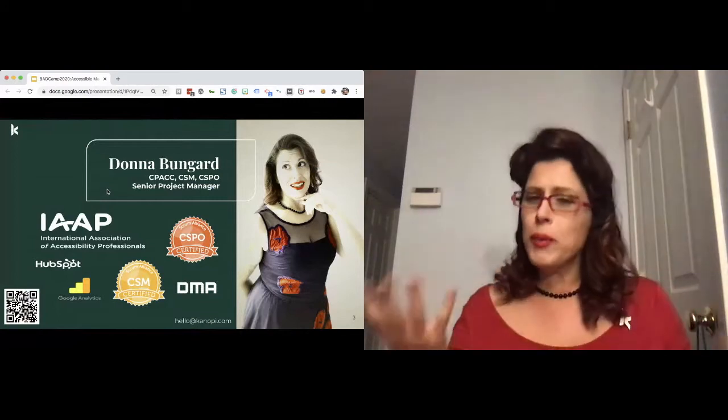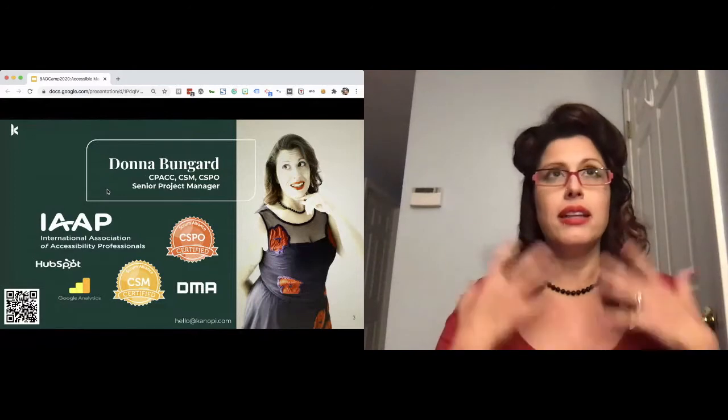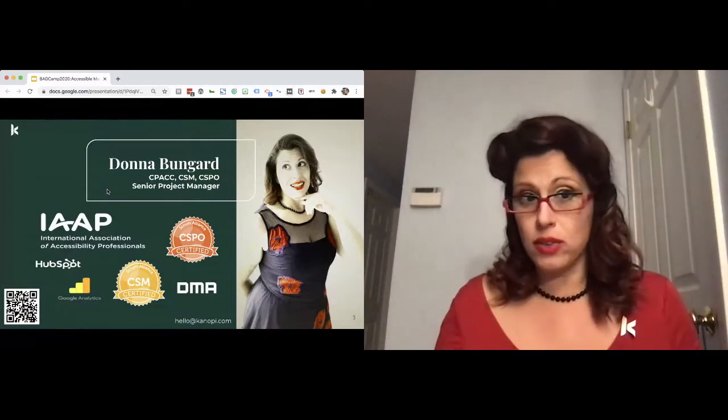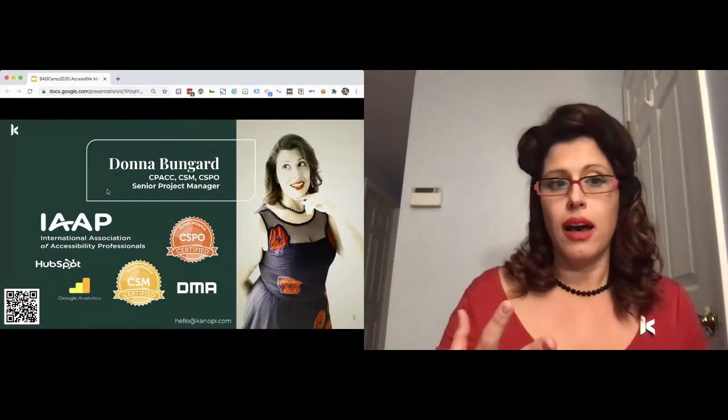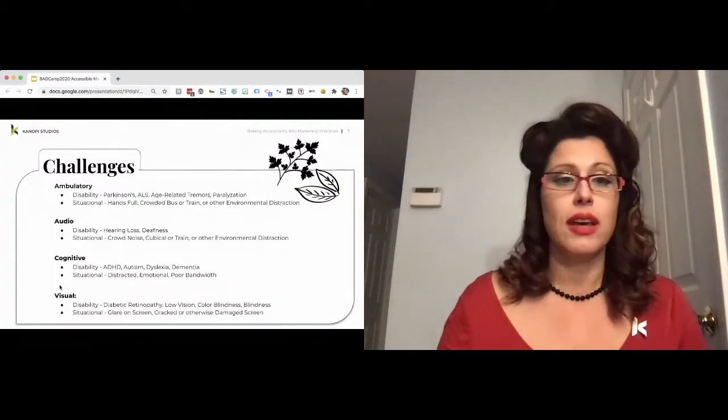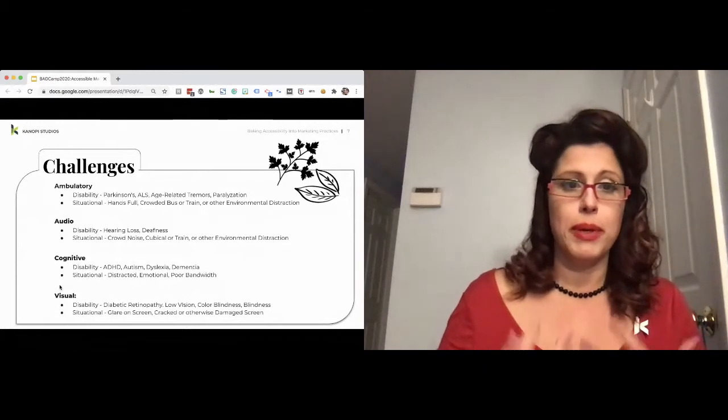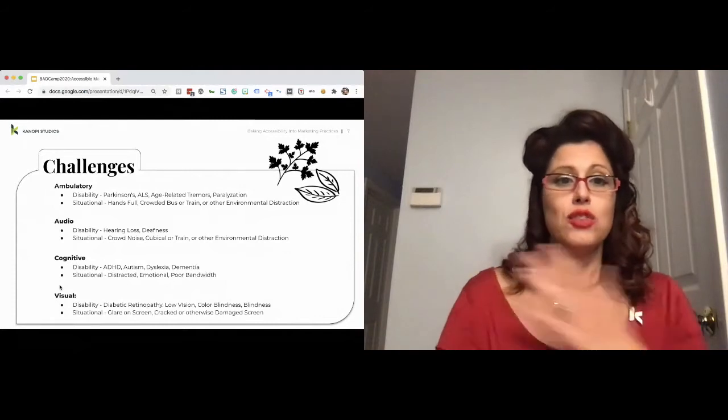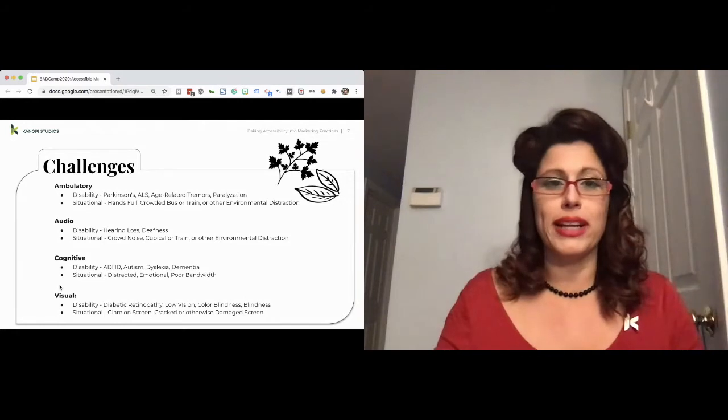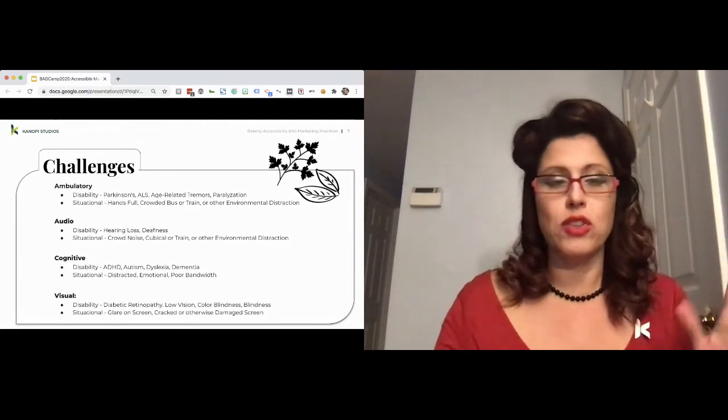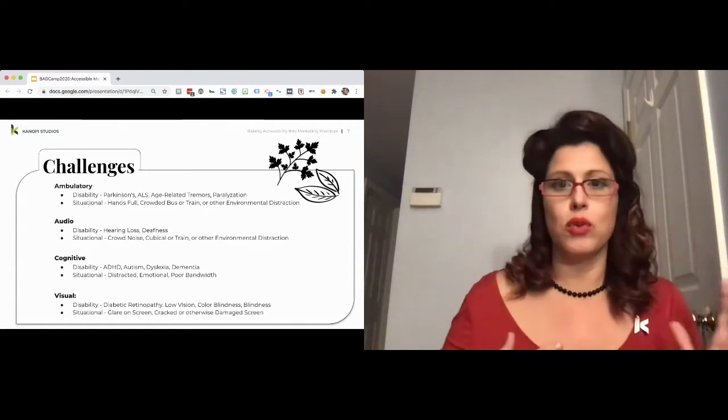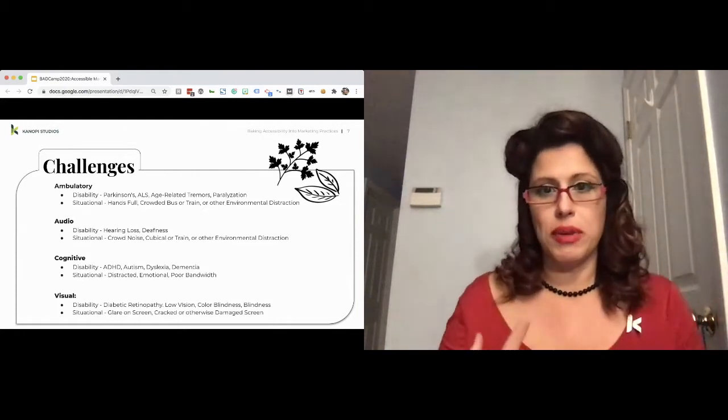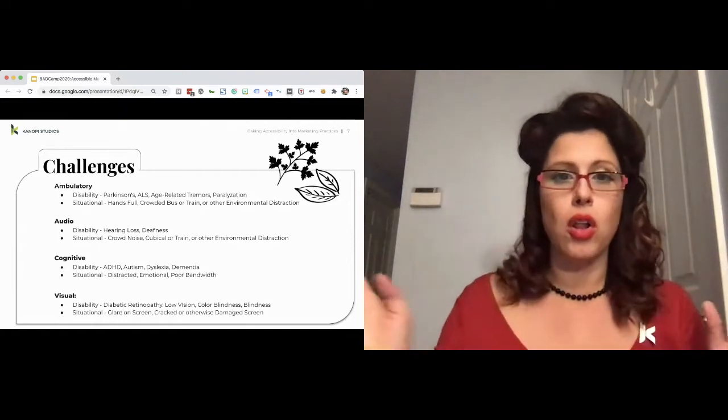So where did we leave off? We left off with the fact that there are challenges, and different people experience different challenges different ways. We have the disability term, which is what people self-identify as in terms of ambulatory, audio, cognitive, or visual challenges. And then we also have situational challenges that people need to address. That can be anything from a temporary injury to just a really crowded room because we're all home, many of us are homeschooling. There's always a challenge that can be faced, and accessibility, having an accessible visual presence helps them all.